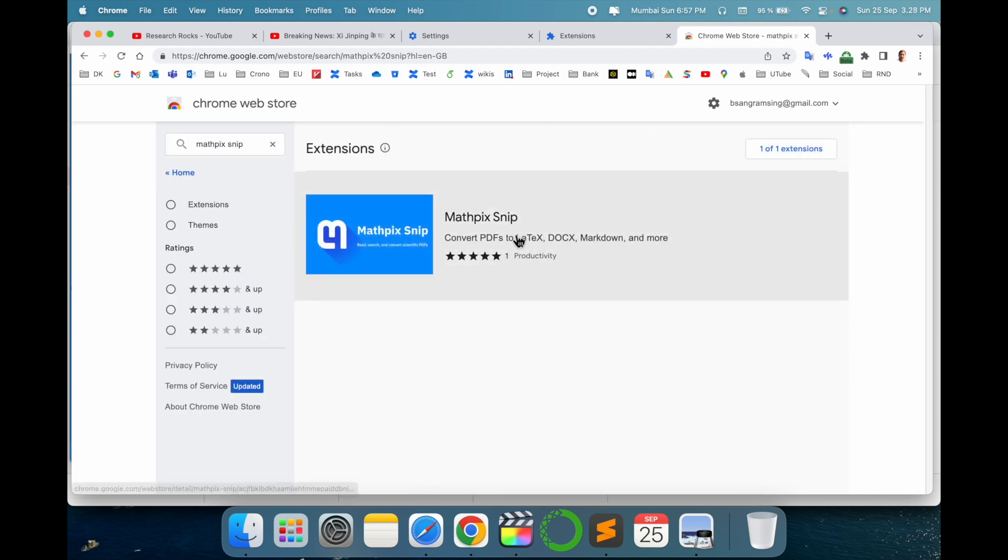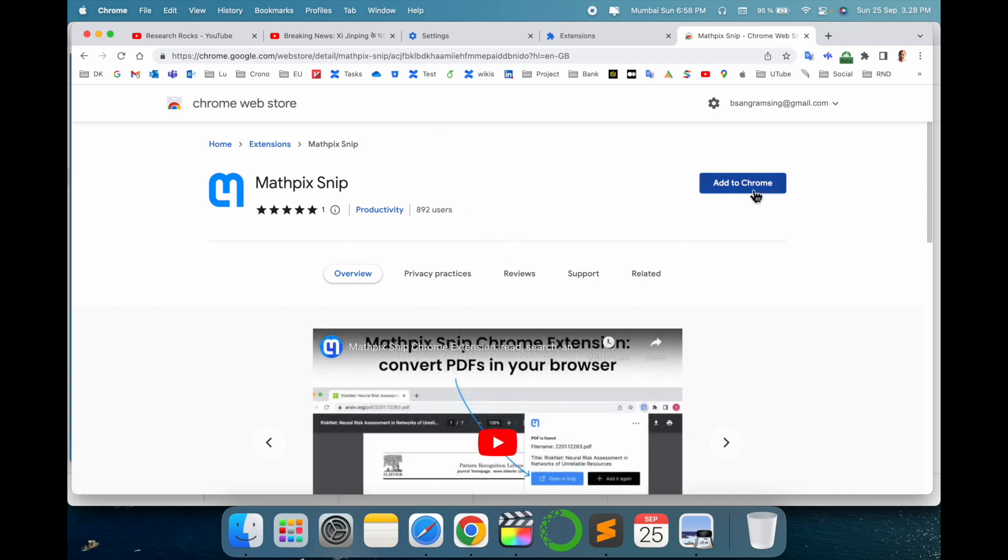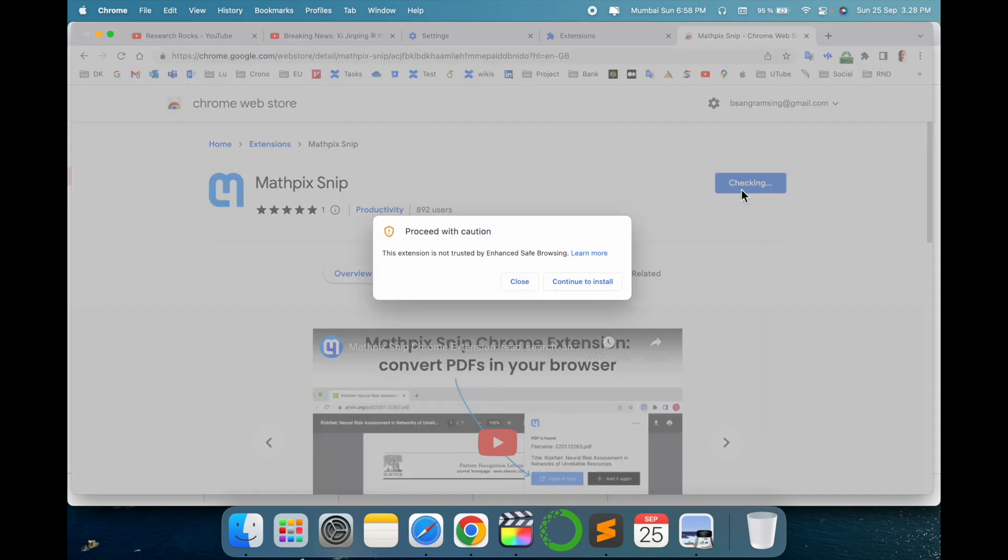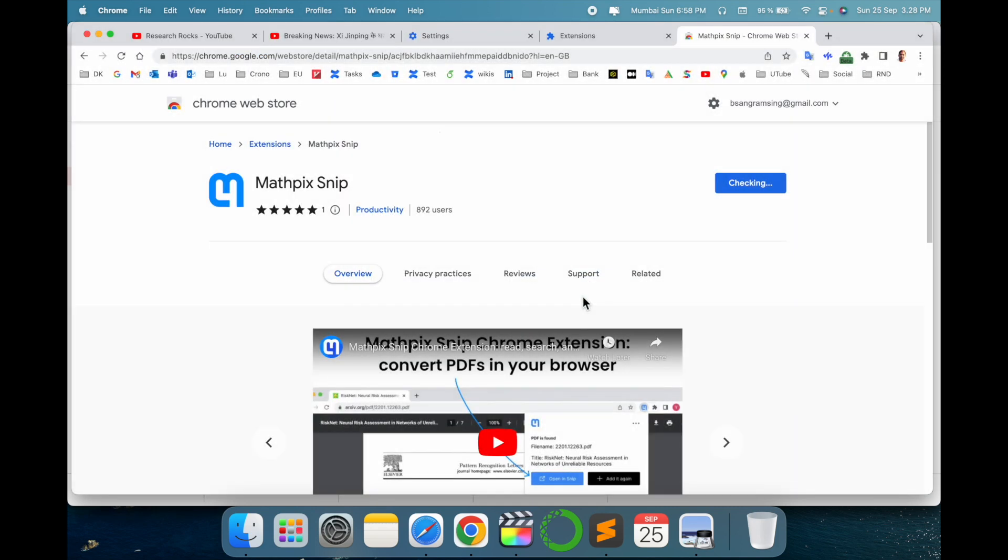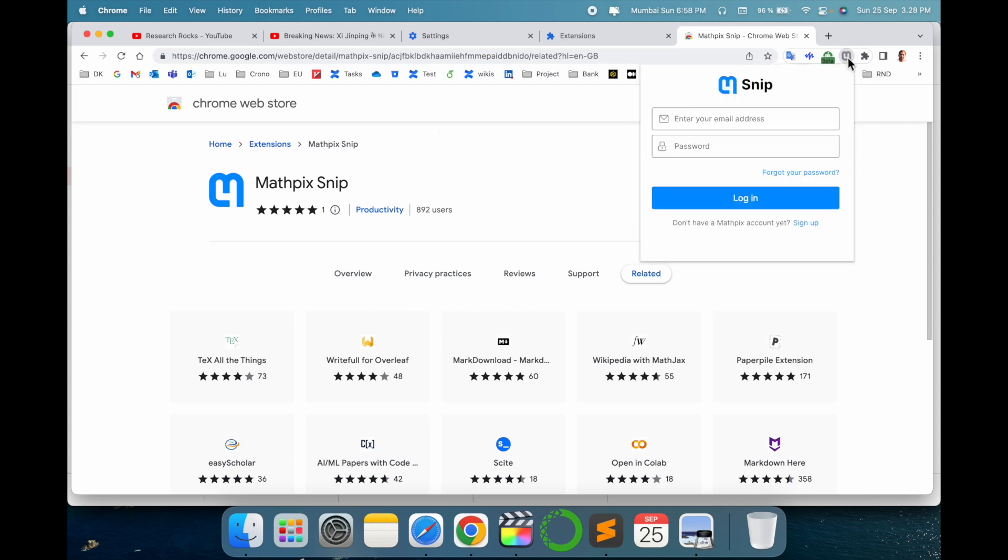Mathpix appears here: Convert PDF to LaTeX or Doc, Markdown, and much more. Simply click here. The extension link I've already put in the video description, so you just click the link and come here. Just add here, install, add extension. And now the extension comes here, look at this.